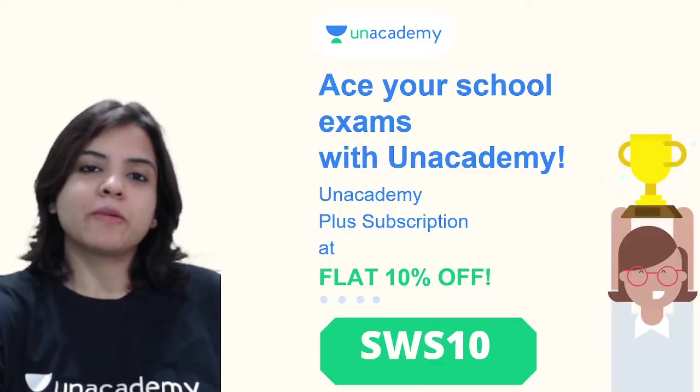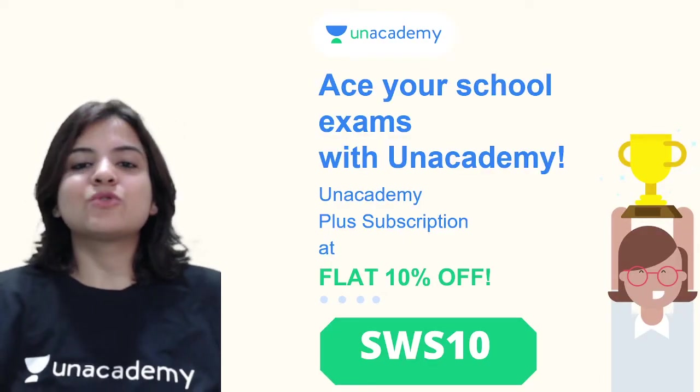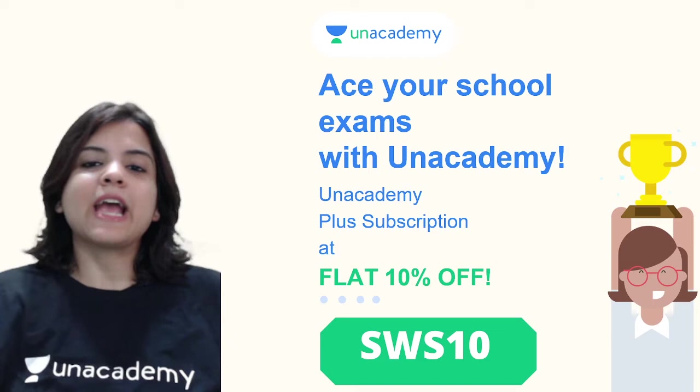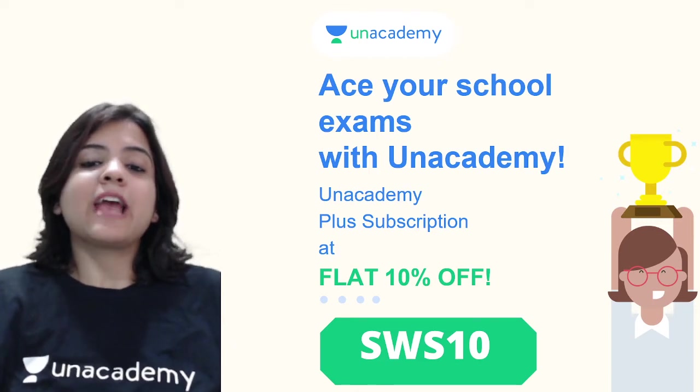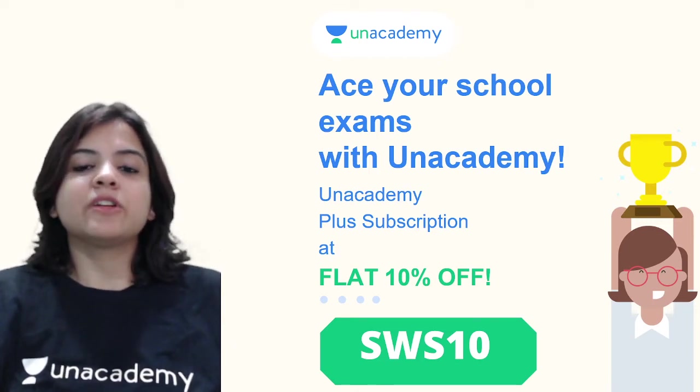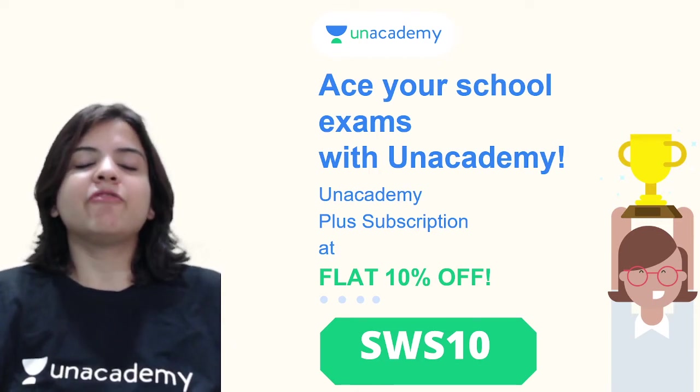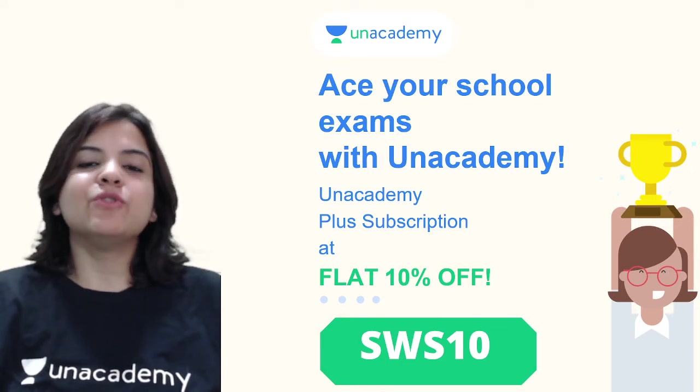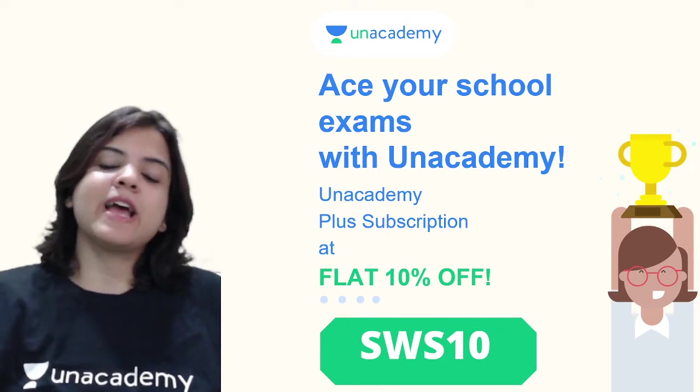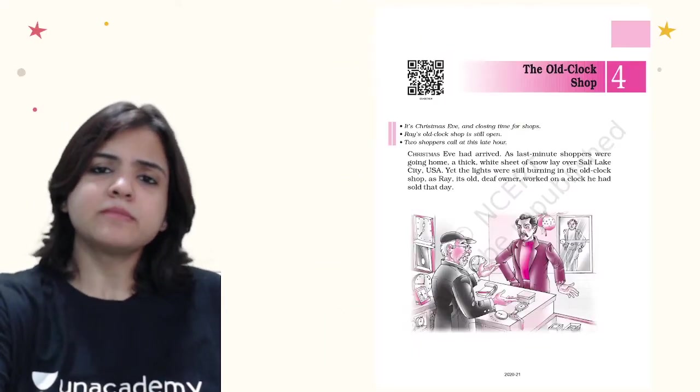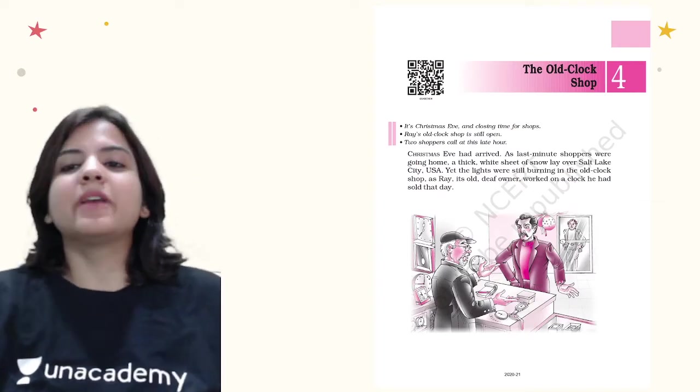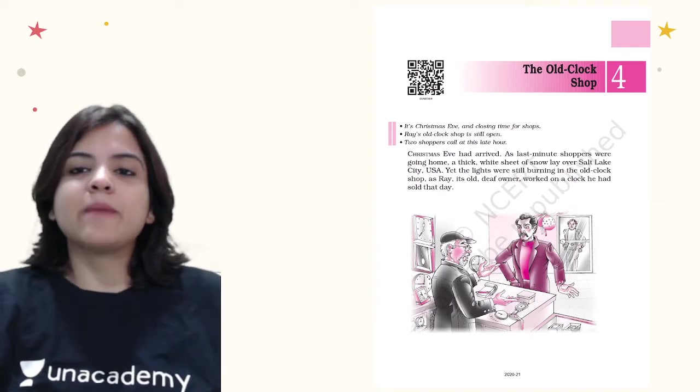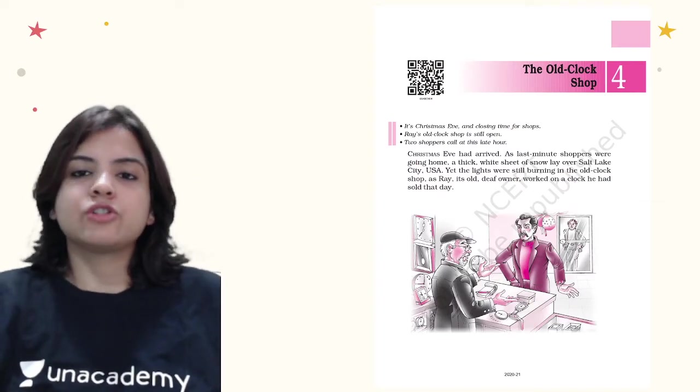That was a little bit about me and you can always ace your school with Unacademy. Now the Unacademy plus subscription is coming to you at a flat 10% discount if you use my code SWS10. With that, let's begin with your chapter The Old Clock Shop.